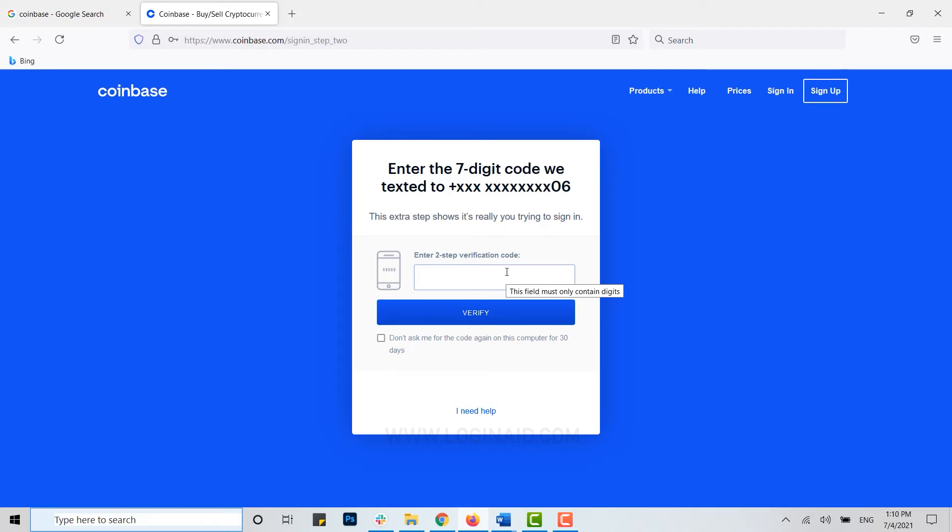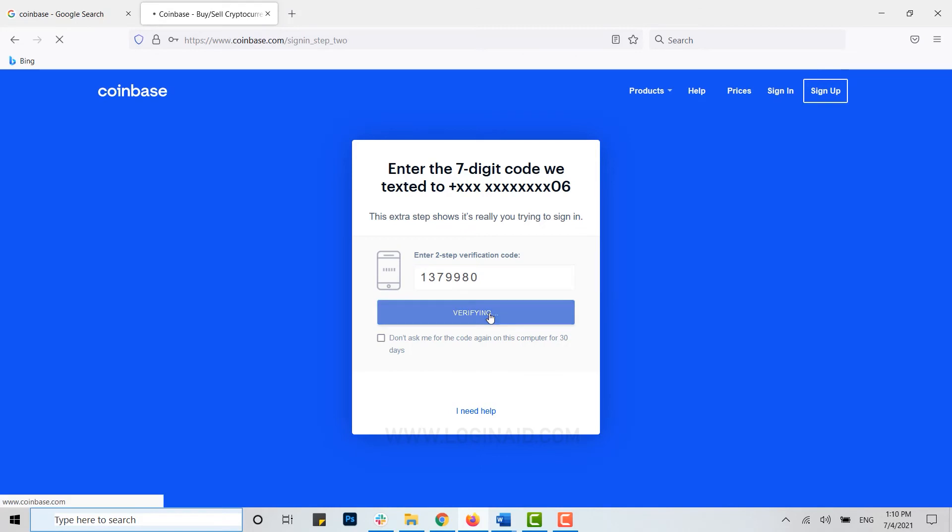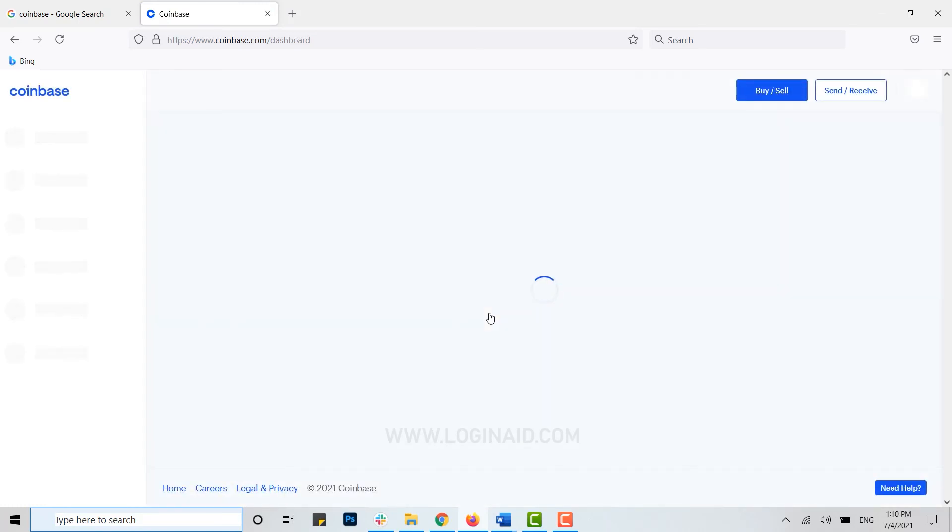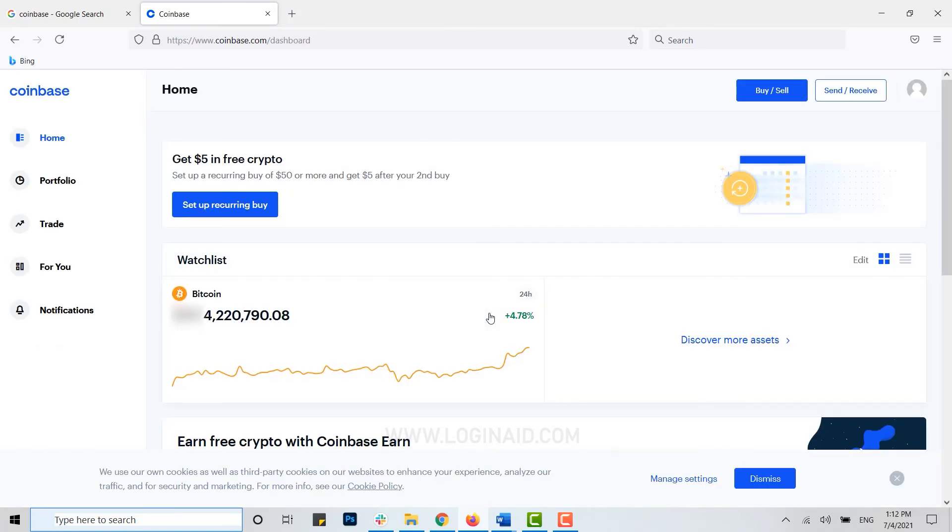I'm going to type in that code that I have just received. Here you go, you click on verify. With this, you will be logged in into your account of Coinbase.